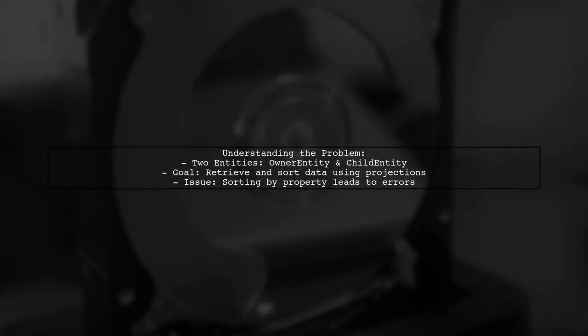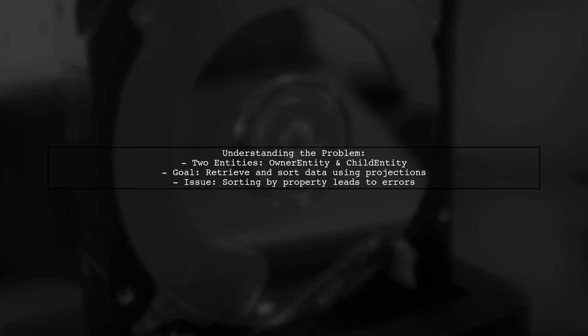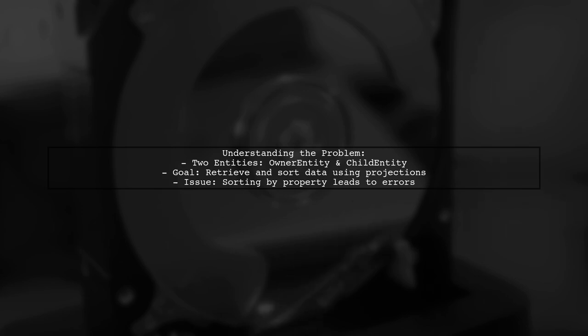Let's break down the issue. Our viewer has two entities, owner entity and child entity, and wants to retrieve information from both using a projection. However, they encounter an error when trying to sort the results by a property from the child entity.